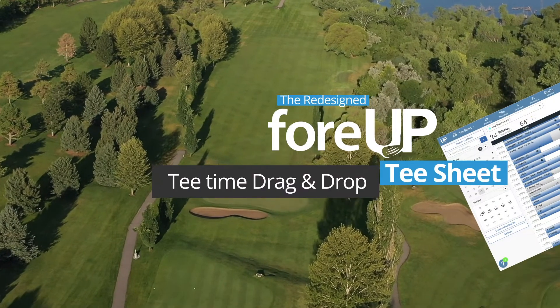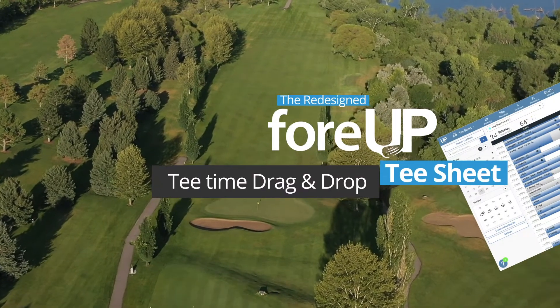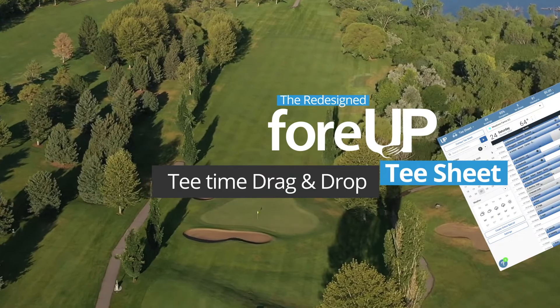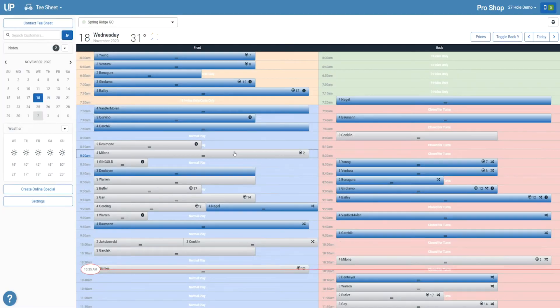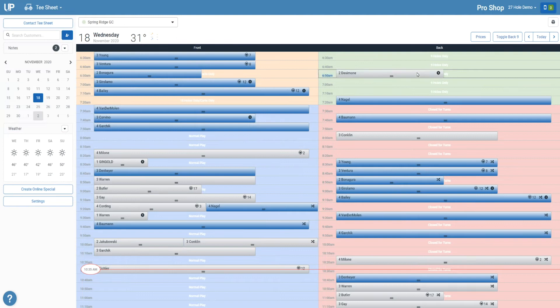Sometimes, as you're managing your TSheet, you'll need to change a tee time from a front nine start to starting on the back nine. With the old TSheet, doing this took multiple clicks. The new TSheet gives you the ability to simply drag and drop a tee time from one side right to the other. Next time a group wants to start on the back nine, all you'll need to do is grab, drag, and drop their tee time onto the back nine.